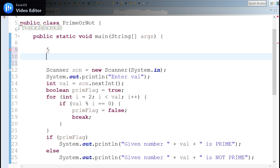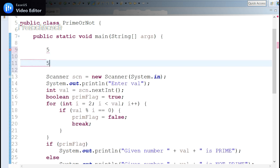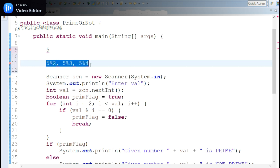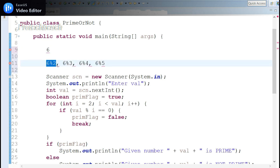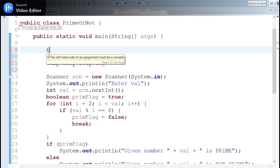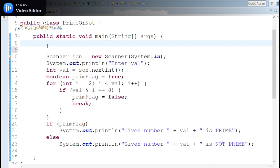Assume the input is 5. You check 5 mod 2, then 5 mod 3, then 5 mod 4. If any of these equals zero, the number is considered not prime. For 5, none of the remainders are zero, so it is prime. If you take 6, the first check itself gives mod equal to zero, so 6 is not prime.